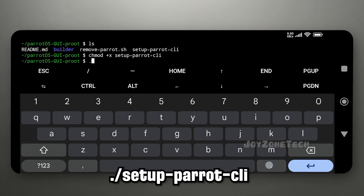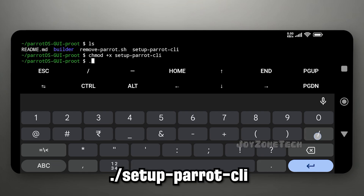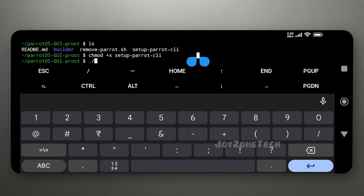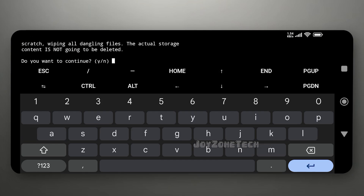Give permission to the setup script using this command. Now run the setup script by using dot slash followed by the setup script name. Click on Y to proceed.